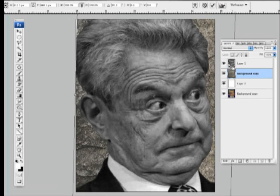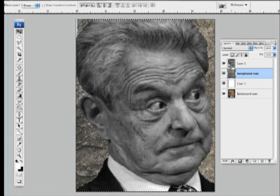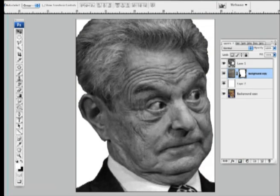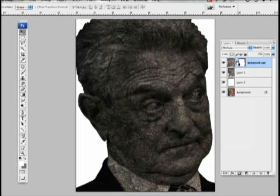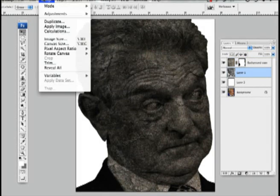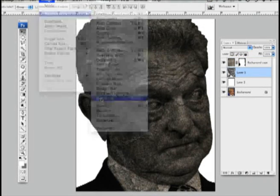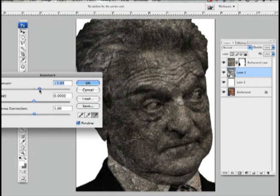Then go back to my top image, click Command to select it, then go down, make a mask on it, and then bring it back up to the top layer. Hit Multiply, and then I'm going to use Exposures to kind of bring out the face.